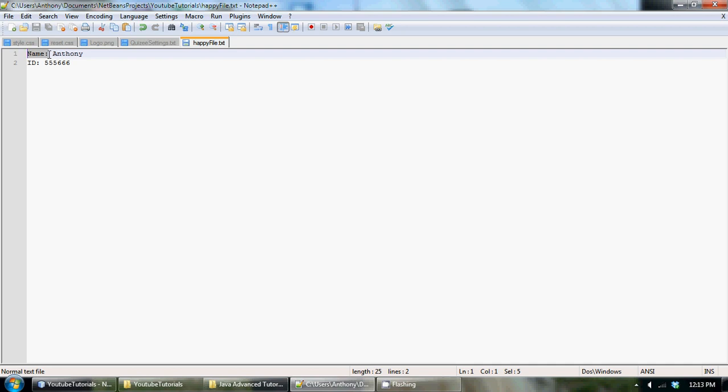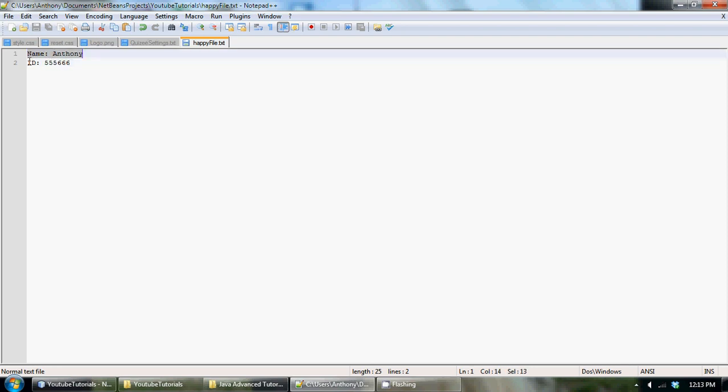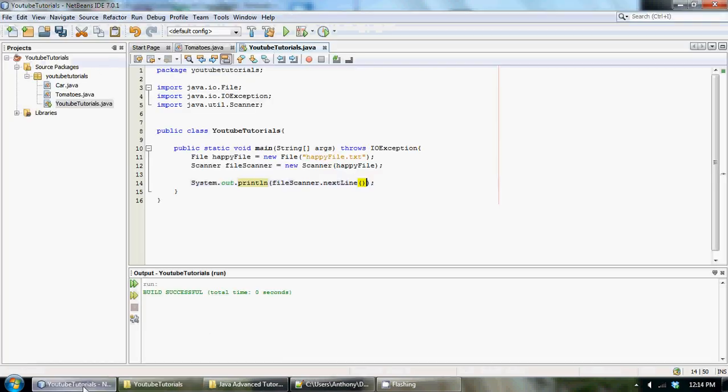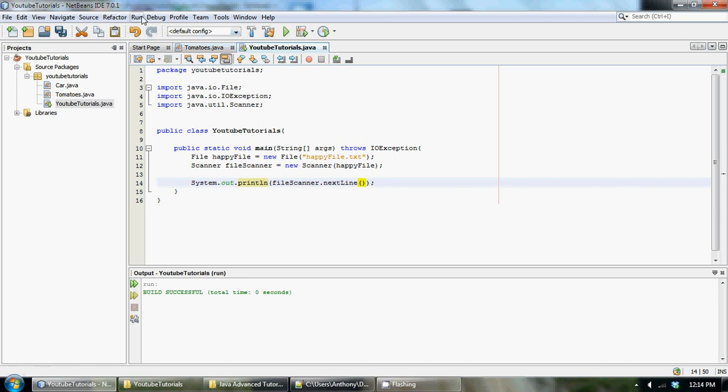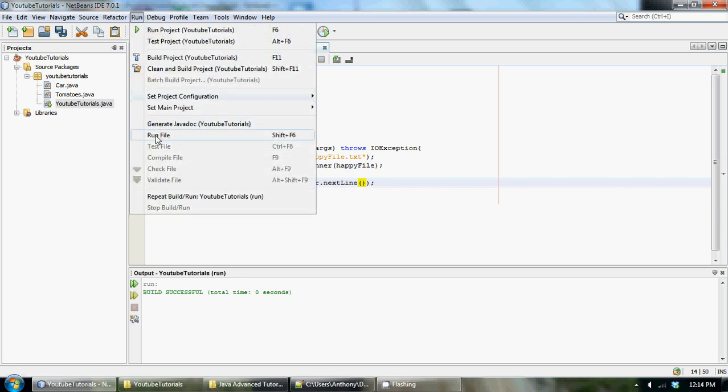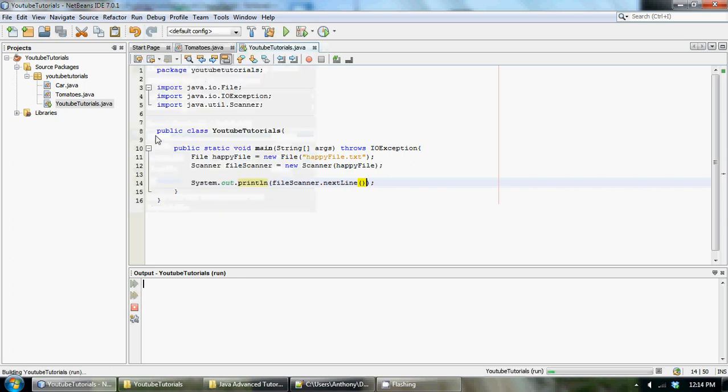If we use just sc.next we would just get name and then colon and it would stop at the space, and then this would be treated as another word. But if we use next line we're going to get this line and this line. If we print this out right now we're just going to get one line and that should be name Anthony, so name colon Anthony.